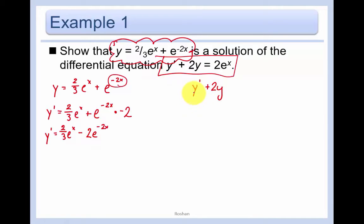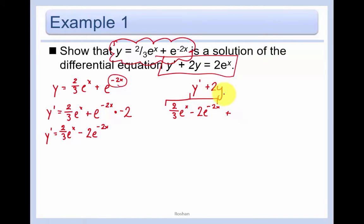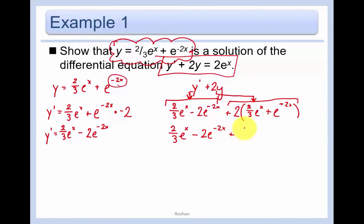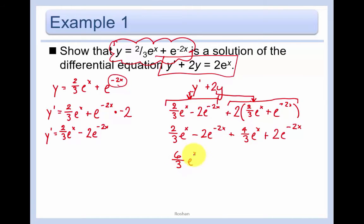Now let's compute y' + 2y. y' is (2/3)e^x - 2e^(-2x). Then 2y equals 2 times [(2/3)e^x + e^(-2x)], which distributes to (4/3)e^x + 2e^(-2x). Adding: (2/3 + 4/3)e^x + (-2 + 2)e^(-2x) = (6/3)e^x = 2e^x. The e^(-2x) terms cancel out, and we get 2e^x — proved!